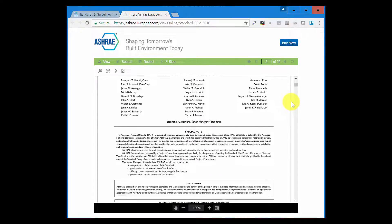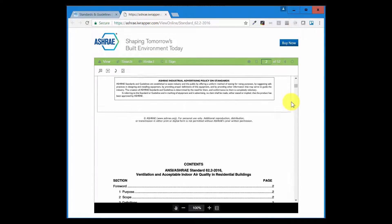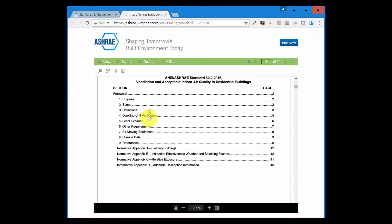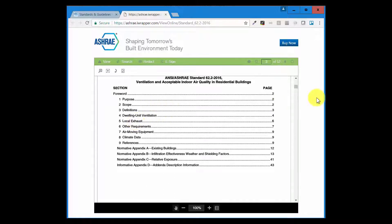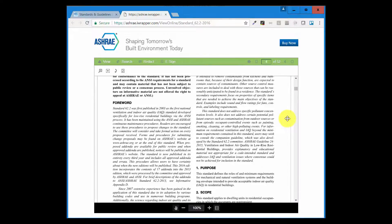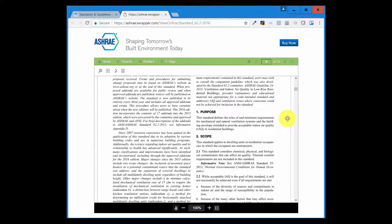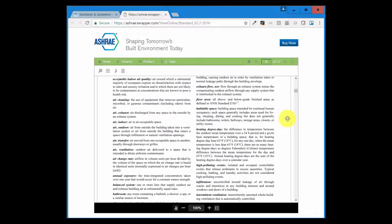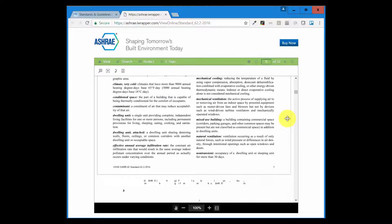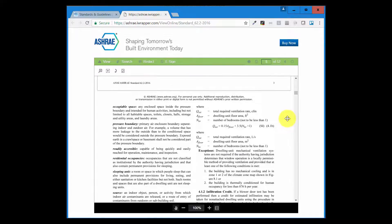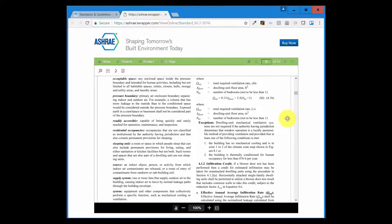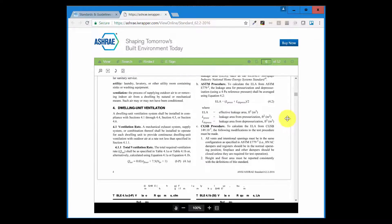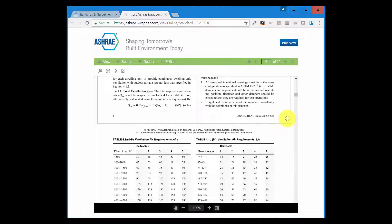You can see there are the members of the committee and the table of contents. The table of contents items are not active, so that's a disadvantage. You can't click on those to get to a particular section. Purpose, scope, definitions. You can see equations as we go through here and the tables that you might need.